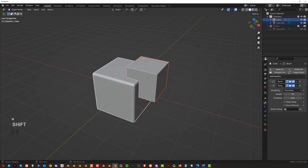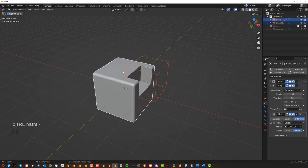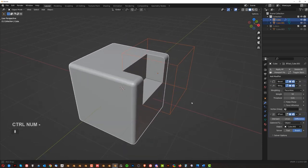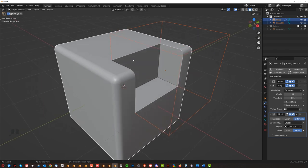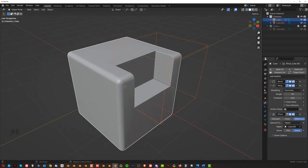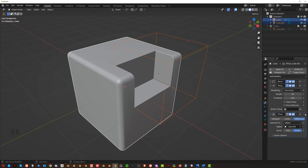If this boolean, right, is above weighted normals, you see that doesn't get beveled, because first you have beveled, then weighted normals, and then the boolean. If I move it above here, it's going to be all messed up, because the boolean wasn't beveled.